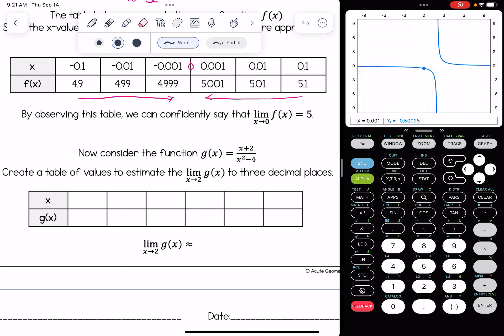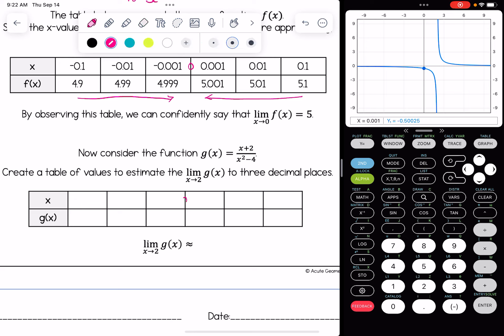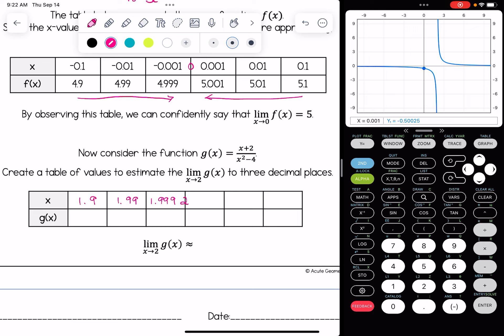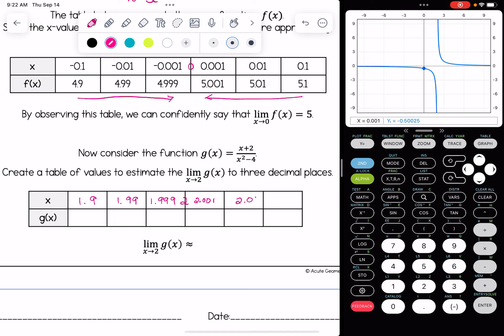We want to create a table of values to estimate the limit as x approaches 2 — imagine 2 sandwiched in the middle of the table. To the left, we'll use values like 1.999, 1.99, and 1.9 to get as close to 2 as possible. And then to the right, since we need to look at both left and right-hand limits, we'll use 2.001, 2.01, and 2.1.